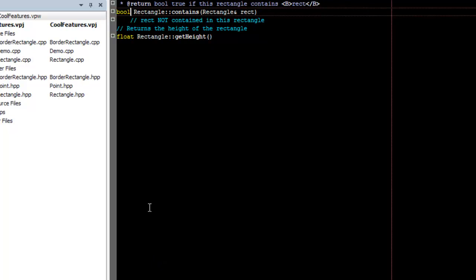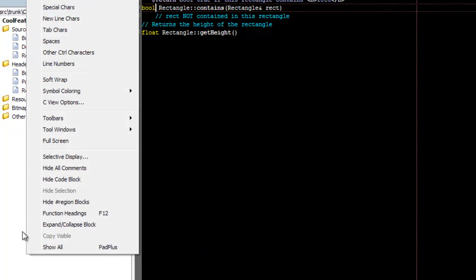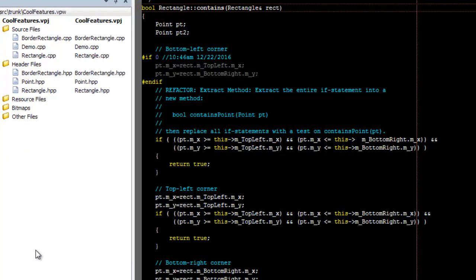To return to a normal view, go to View, Show All. You could bind the command Show-All to a key. See the video, How to Bind a Key, if you do not know how to do this.